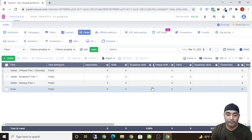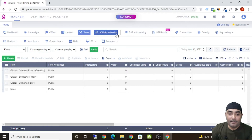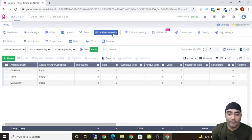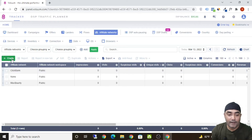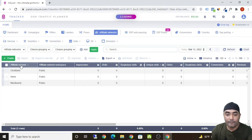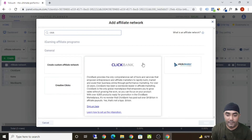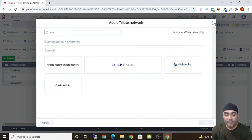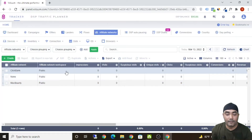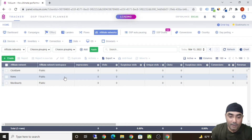Before adding the offer, you also need to add the affiliate network — I forgot to mention that earlier. It's extremely simple: click on 'Create,' click on 'Affiliate Network,' type 'ClickBank,' select it, click 'Save,' and the ClickBank affiliate network is added. After that, you can add your offers.